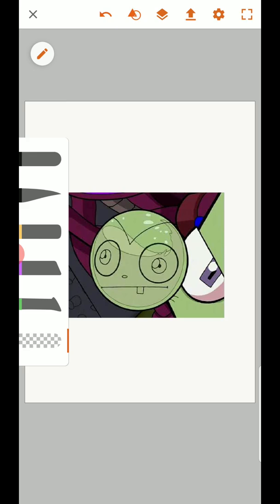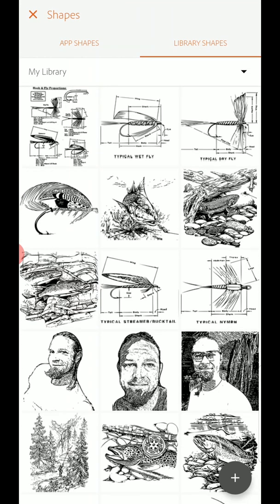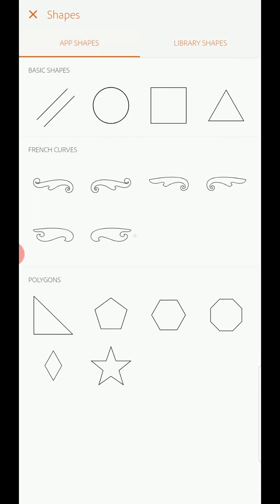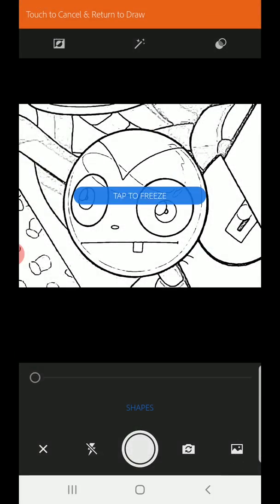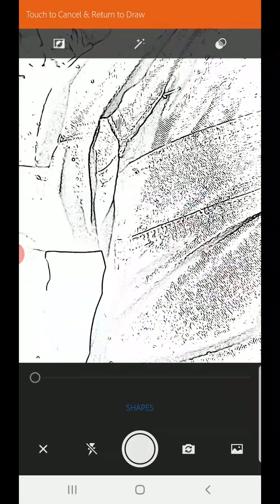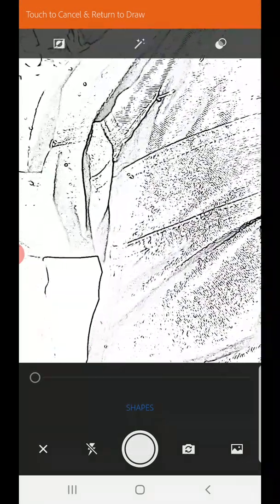I'm going to click shape. So usually it's in this shape environment with your circles and your lines. We're going to click library of shapes and the plus sign. So that plus sign is going to bring us right to Adobe Capture.